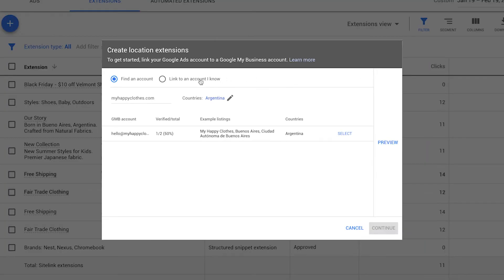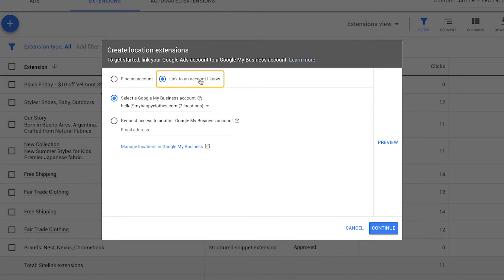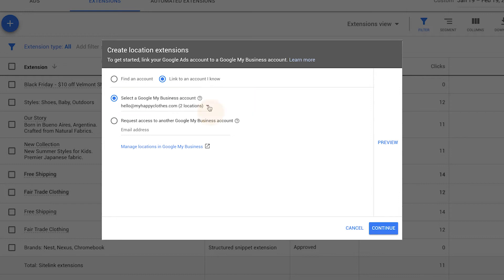If you manage a Google My Business account, click Link to an account I know. Select the Google My Business account that you manage from the drop-down menu and click Continue.